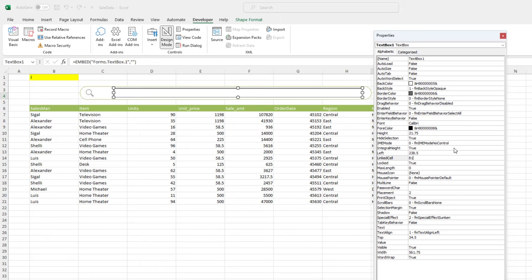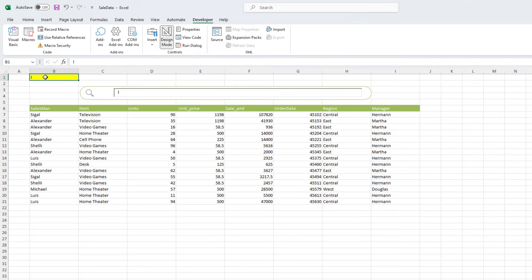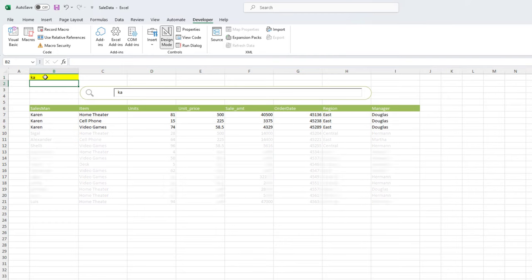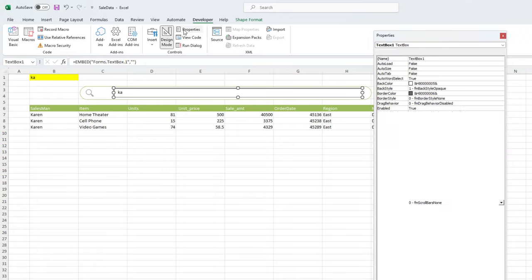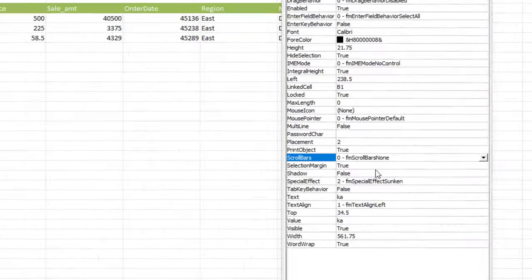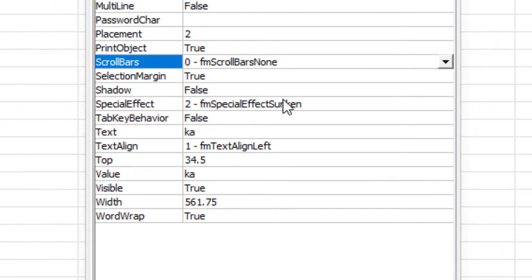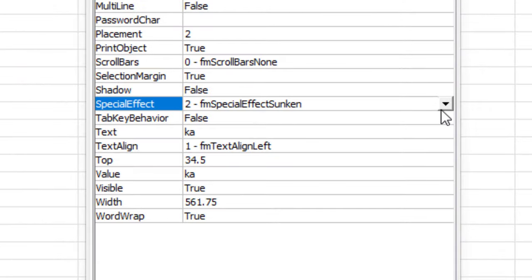When you enter text in the text box, the information will be updated in cell B1. So you can enter the information you are looking for in the text box and you will get the search results you want.